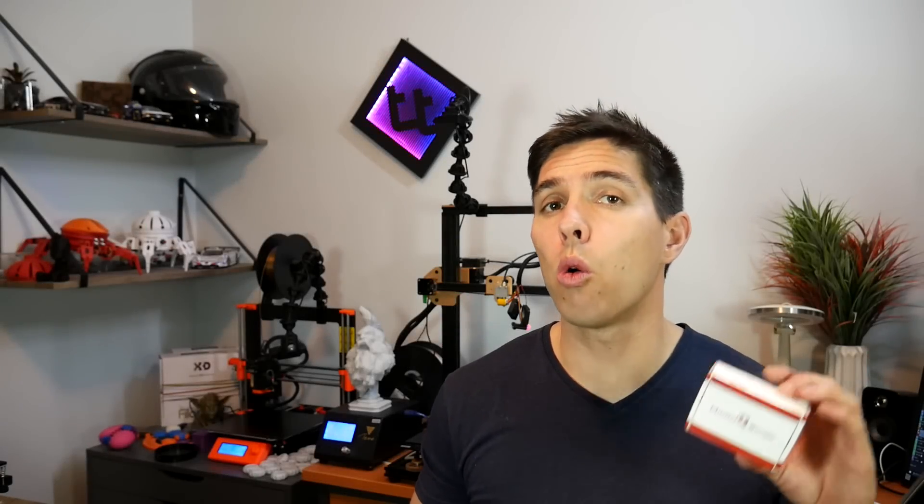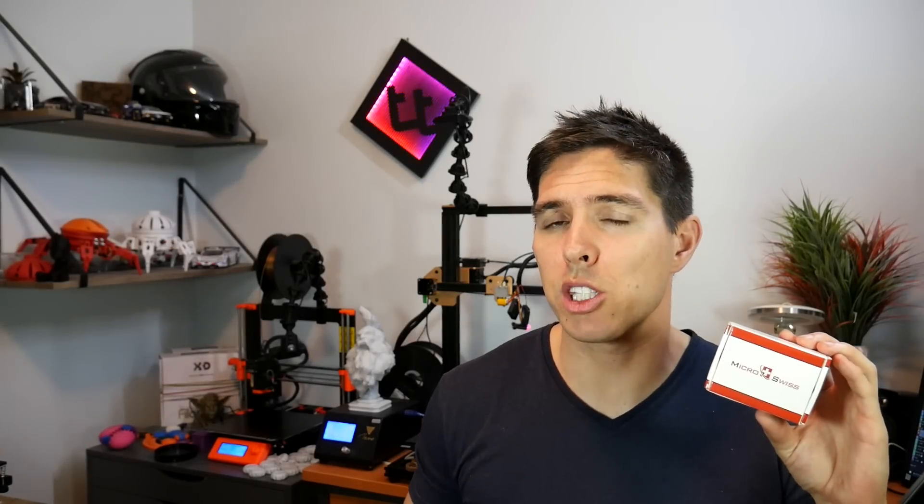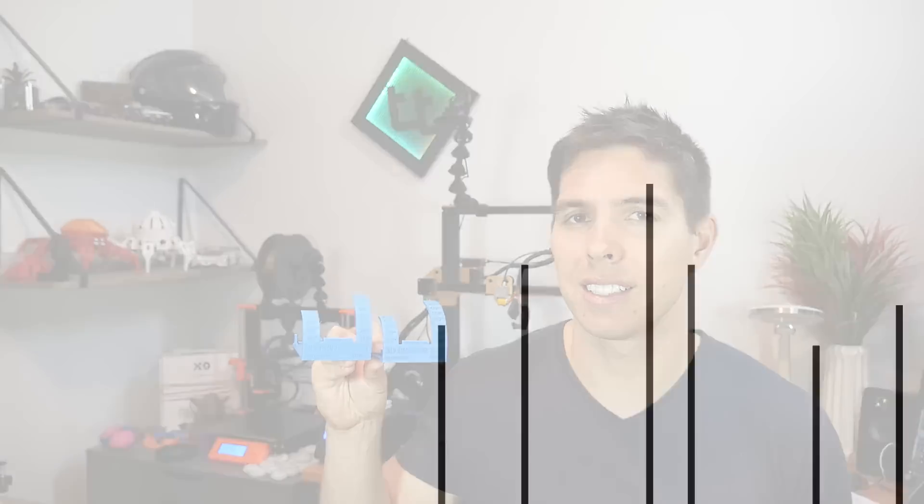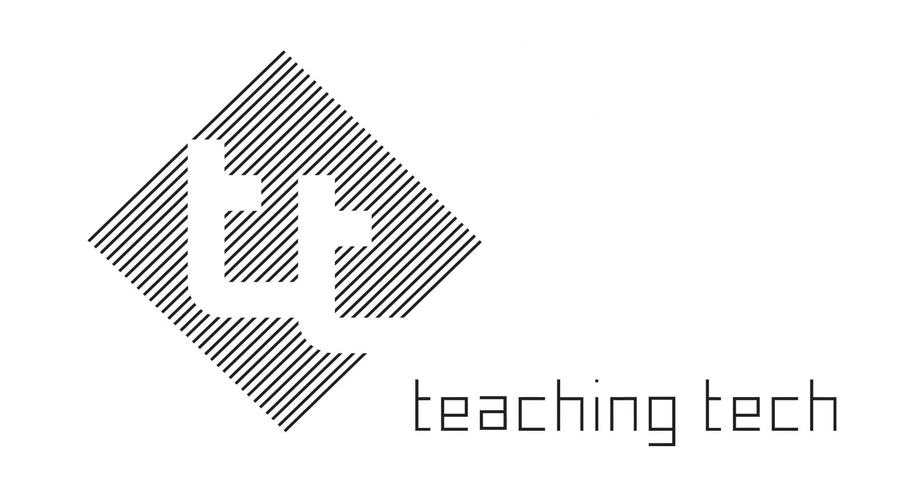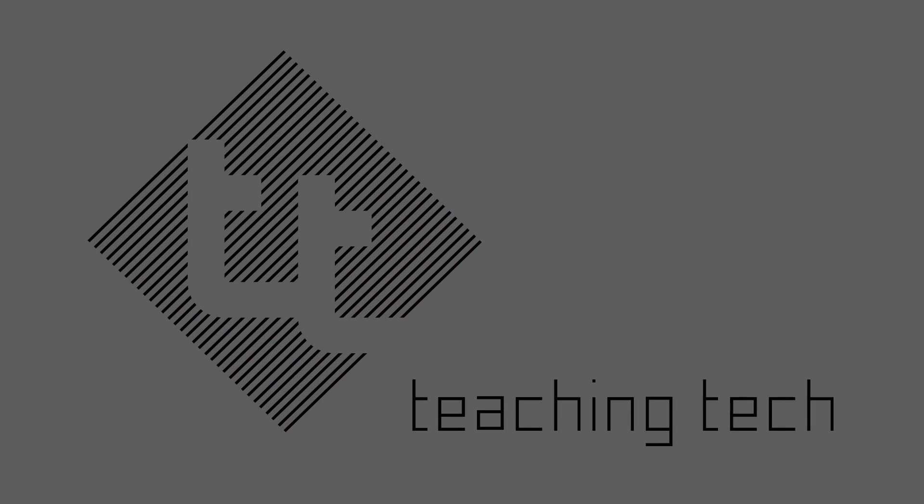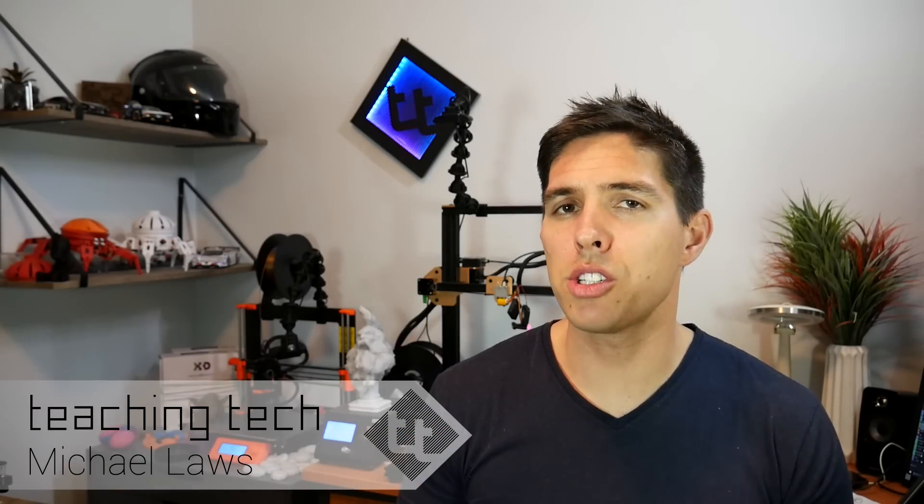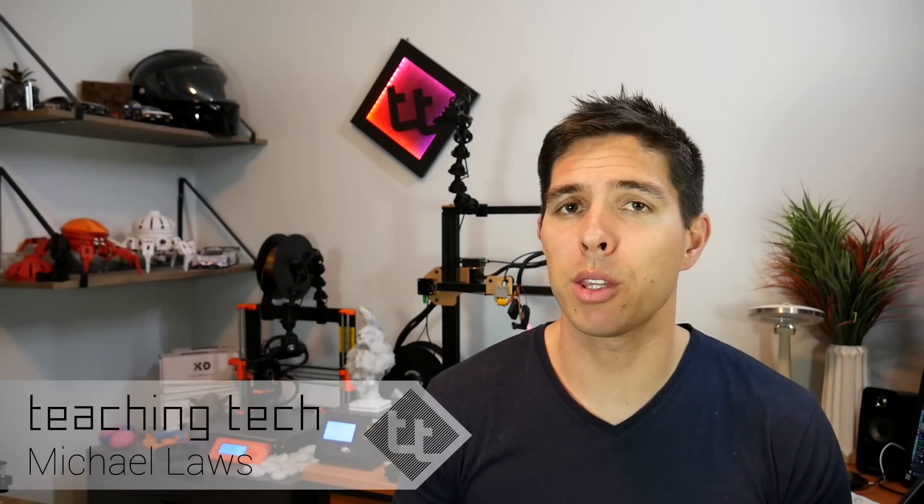Today we're going to fit an all-metal Micro Swiss hot end to the Ender 3 with some back-to-back testing. I'd like to start by acknowledging the mods that I've been covering recently on Ender 3 on this channel aren't necessarily essential.